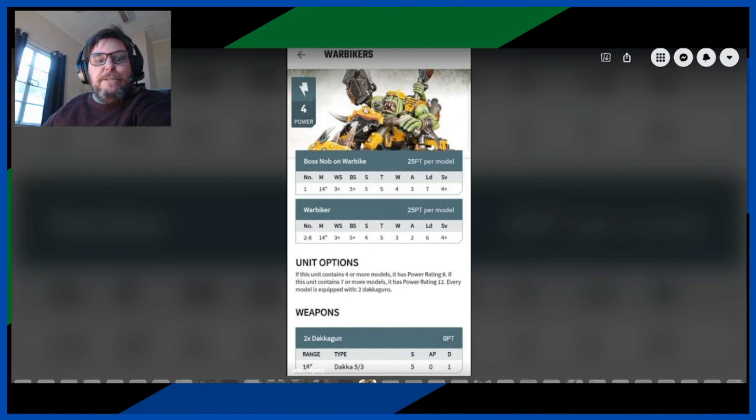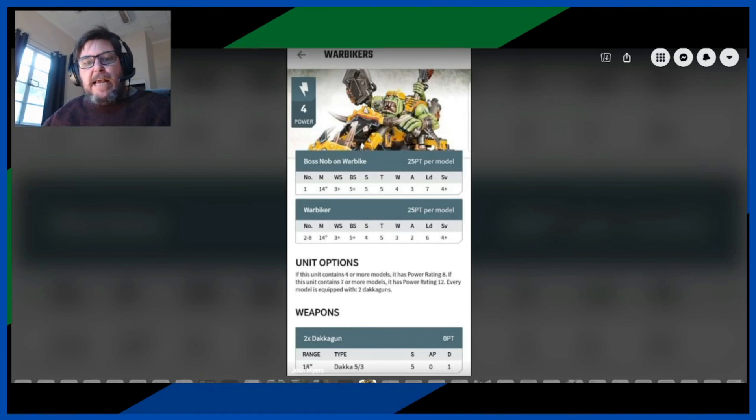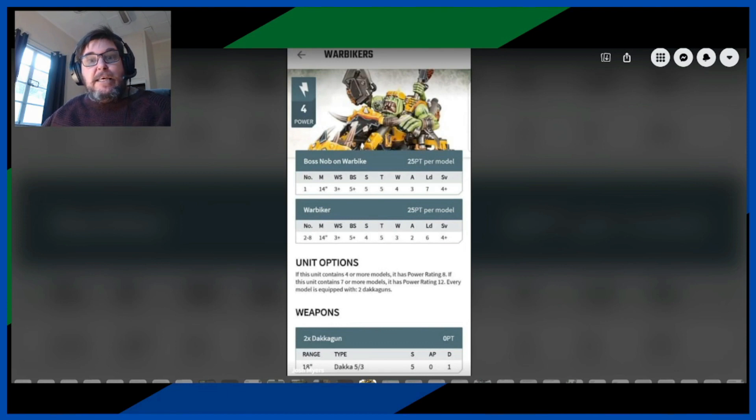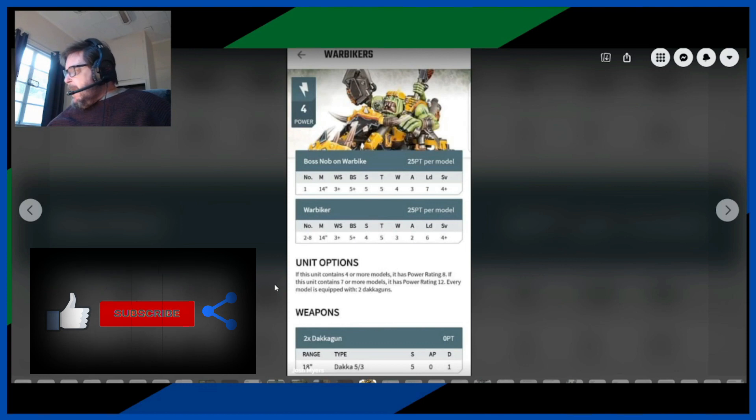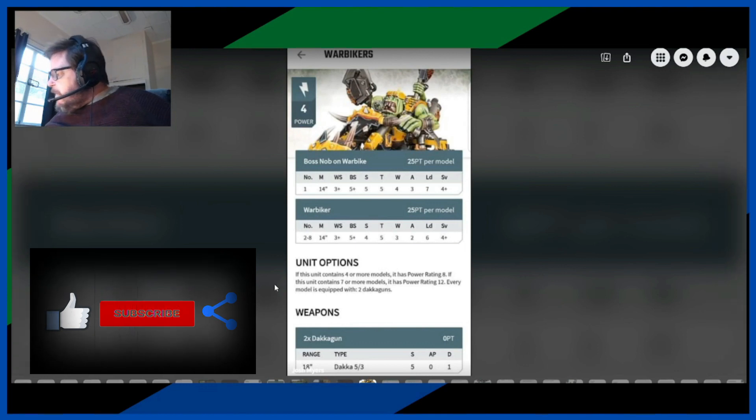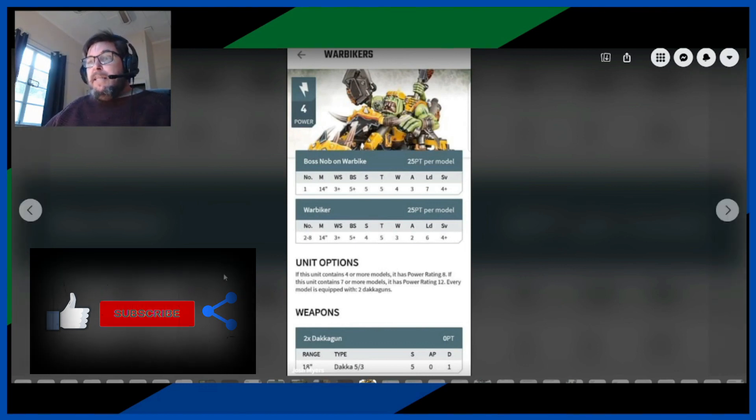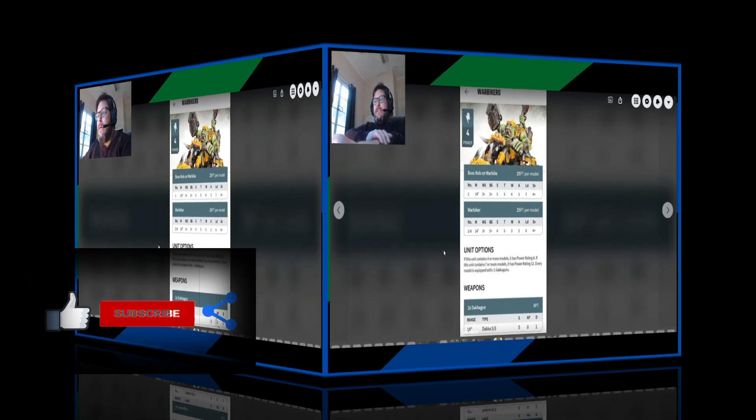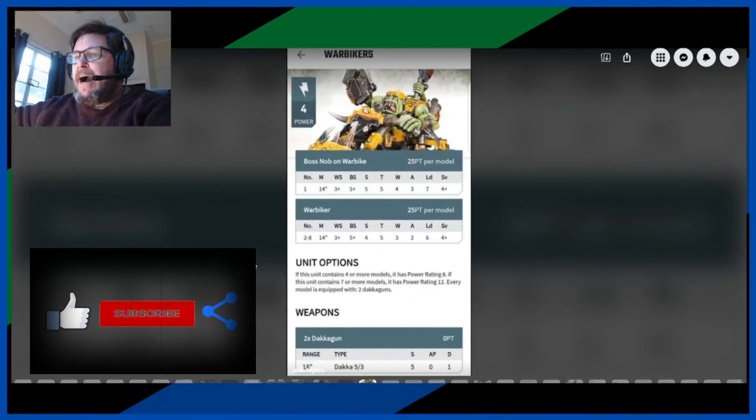G'day it's Brack here and I'm here once again with another Leaks Rules video. This one is all about Warbikers and it was requested by Zero Hero so let's get stuck into it. Now Warbikers they're fast.